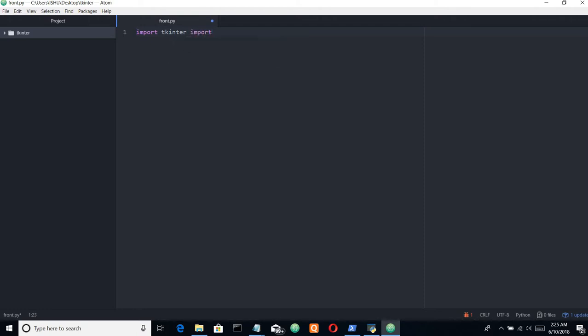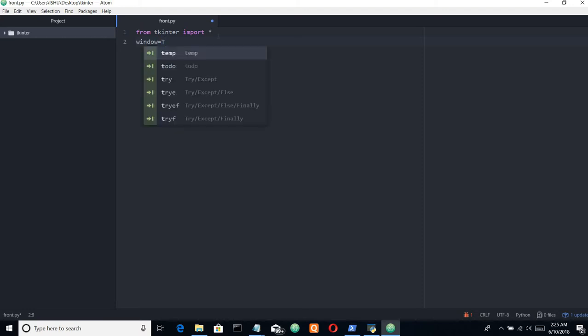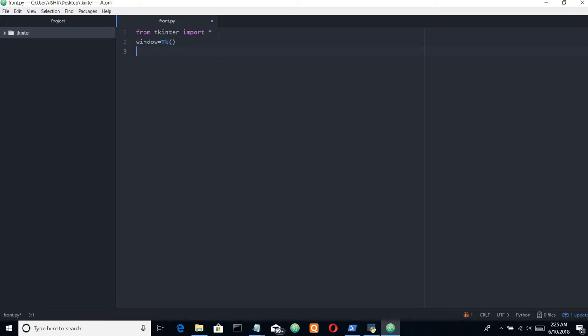From tkinter import star - or from tkinter import all. Now we'll create the window equal to tk, then the ending.